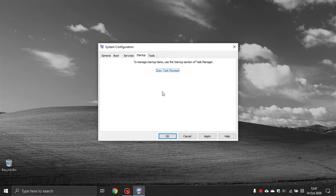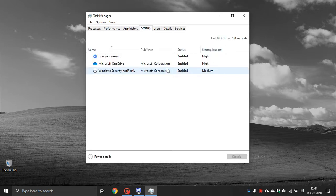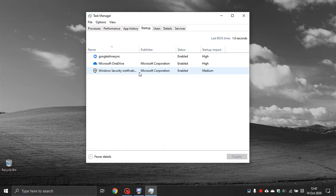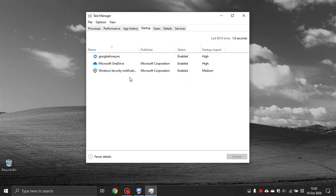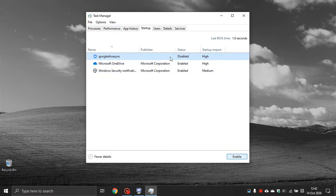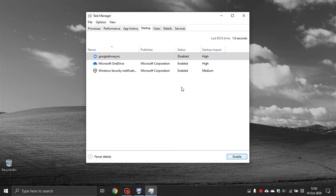The next tab is Startup. You will see a link called Open Task Manager — this takes you to the Task Manager where you can see all the programs that run when you start Windows. Go through the list and if you see anything you definitely don't need at Windows startup, simply select it and click Disable. For example, if you don't want Google Drive Sync running, just disable it. Enable or disable whatever you need to help boost your startup times.